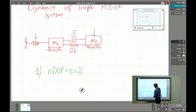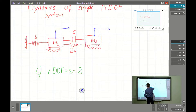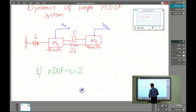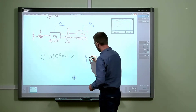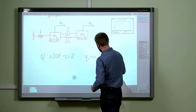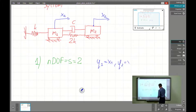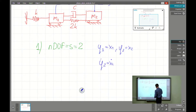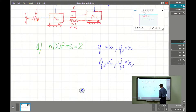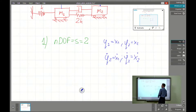The second step is to introduce coordinate frames. It will be x1 and x2 with coordinates of the same orientation. So q1 is x1, q2 is x2, and the generalized velocities will be given by x1-dot and q2-dot, which is x2-dot.